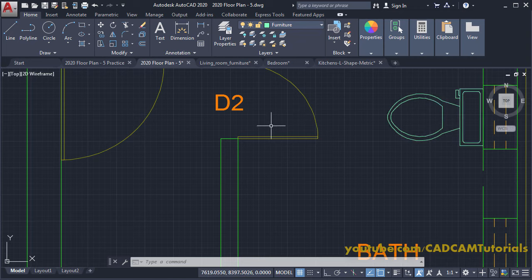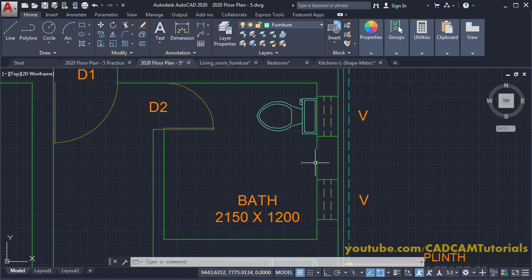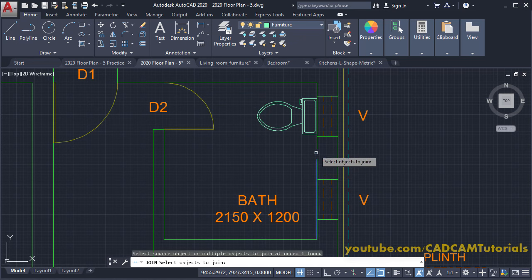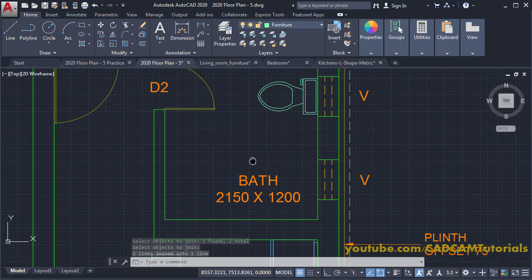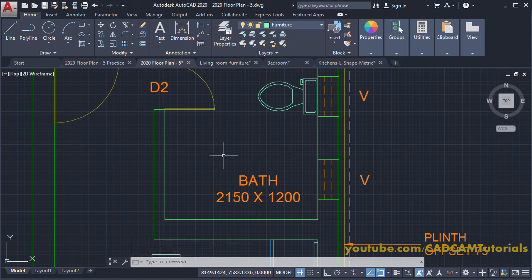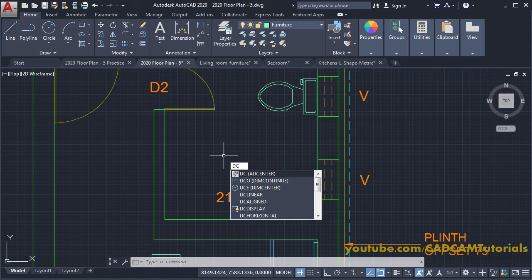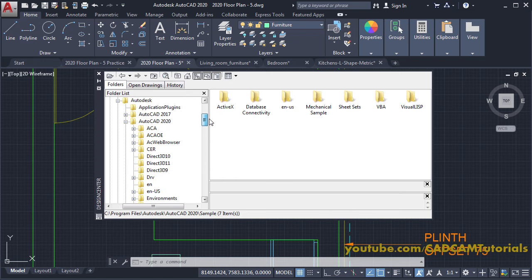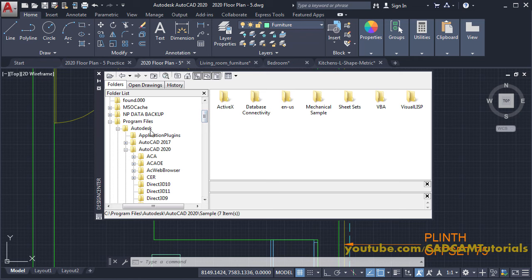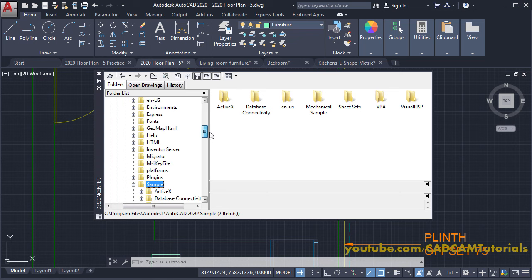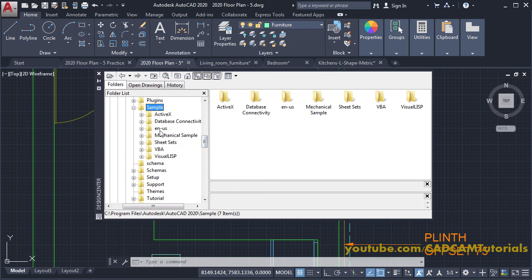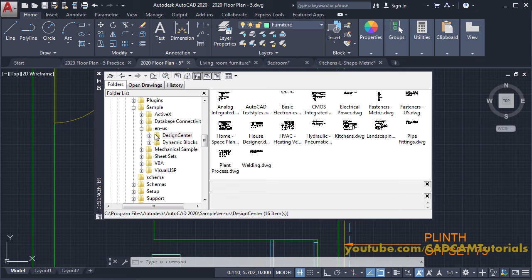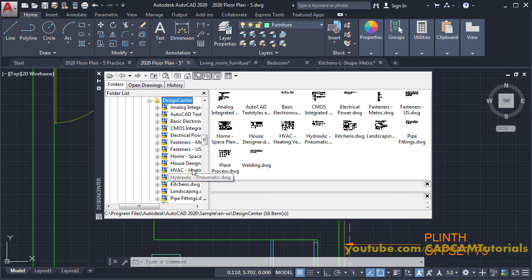Press Enter to confirm, then close the dialog box and zoom out. Then join the wall lines: click on Modify, click on Join, select the two lines, and press Enter. Next, to place the bathtub, type DC for Design Center and press Enter. You will be transferred to the sample folder inside Program Files > Autodesk > AutoCAD 2020.